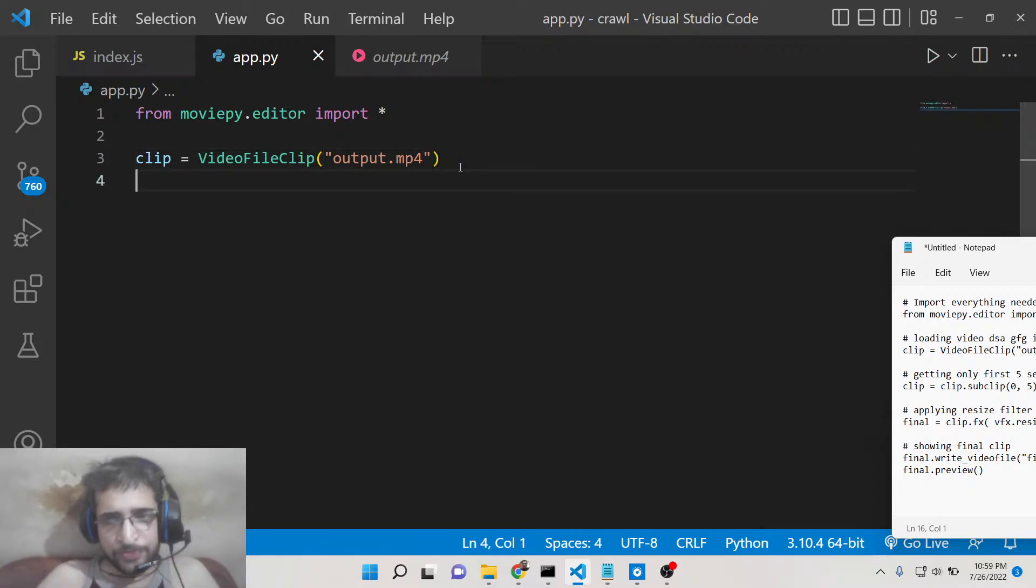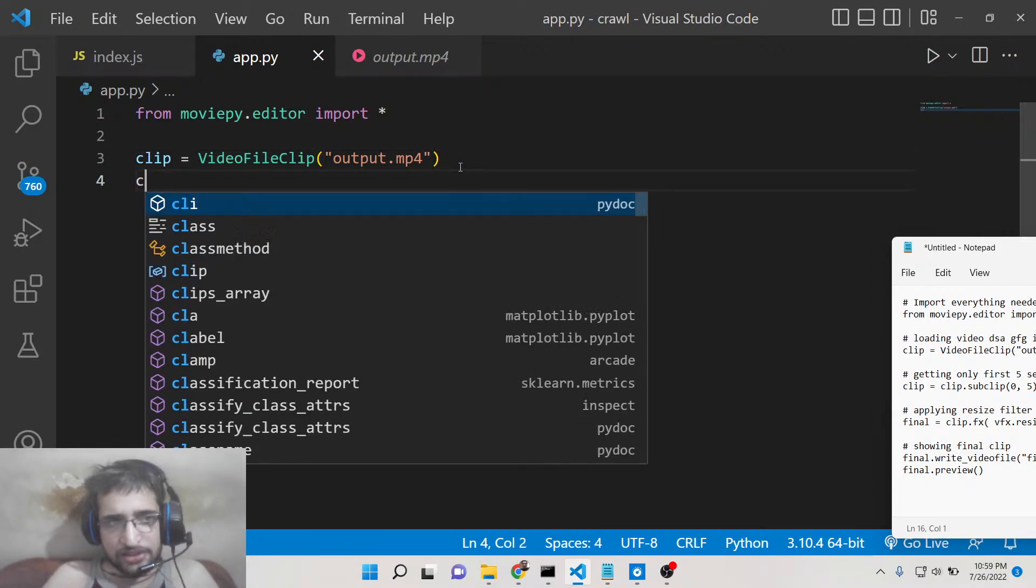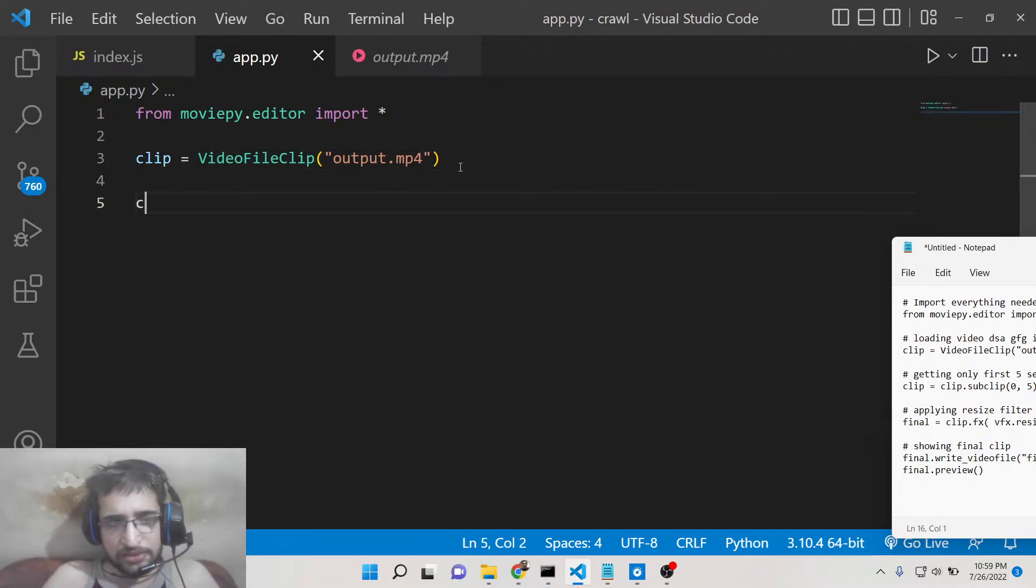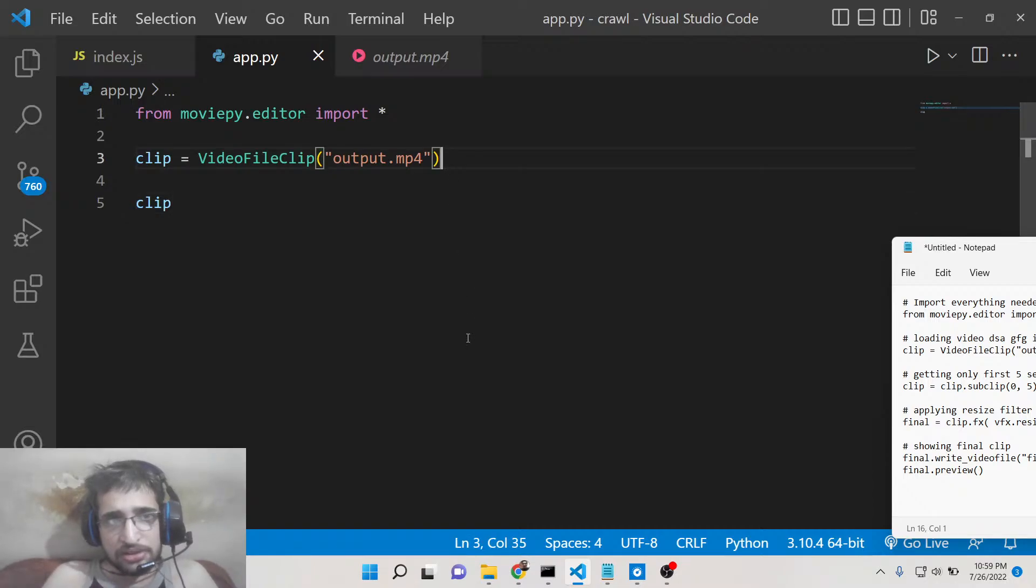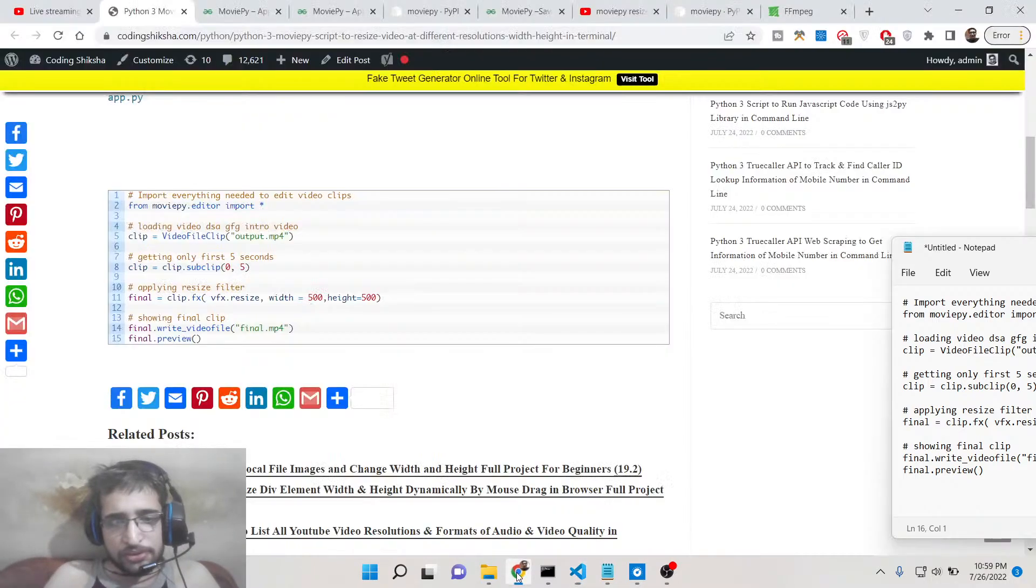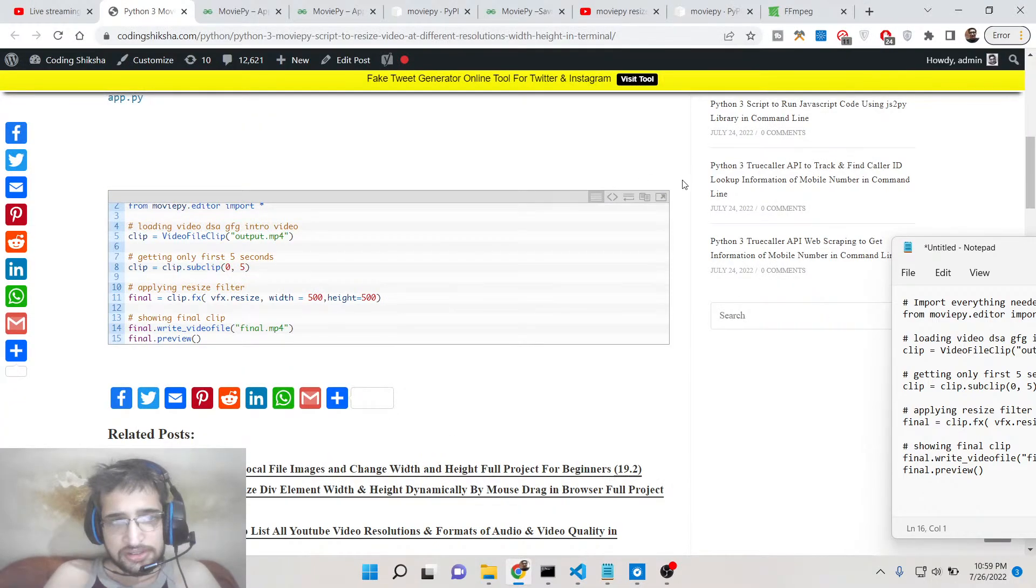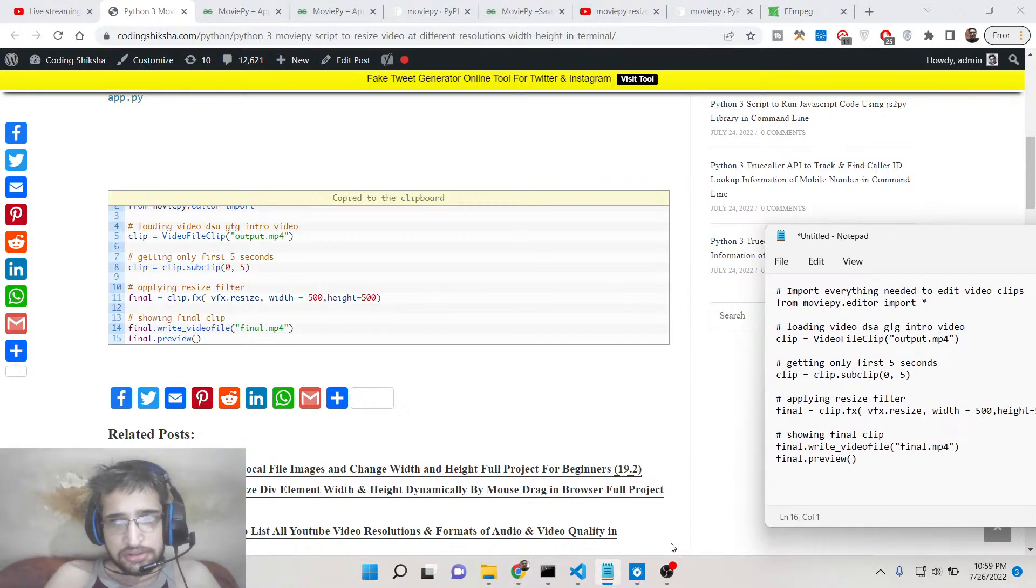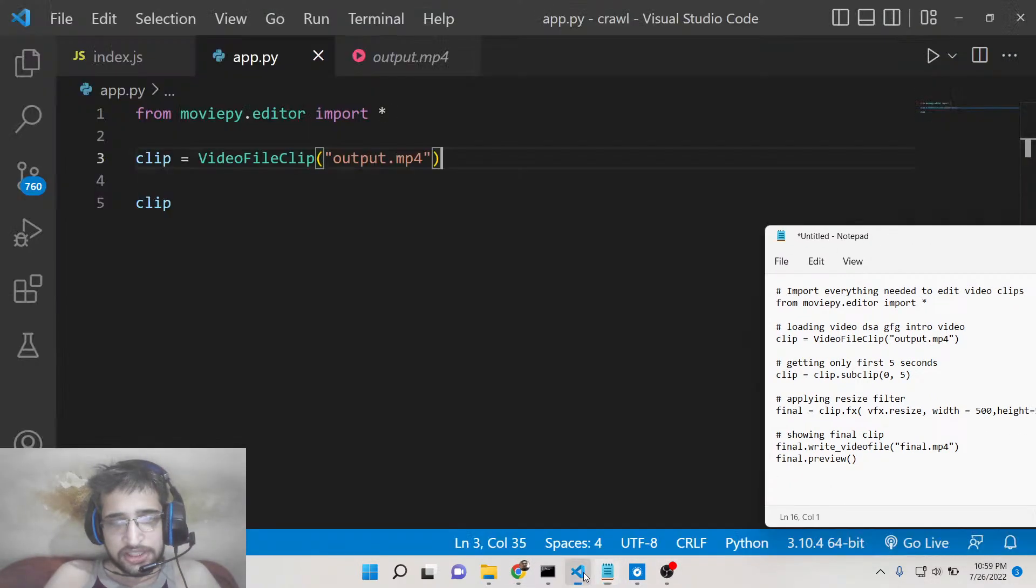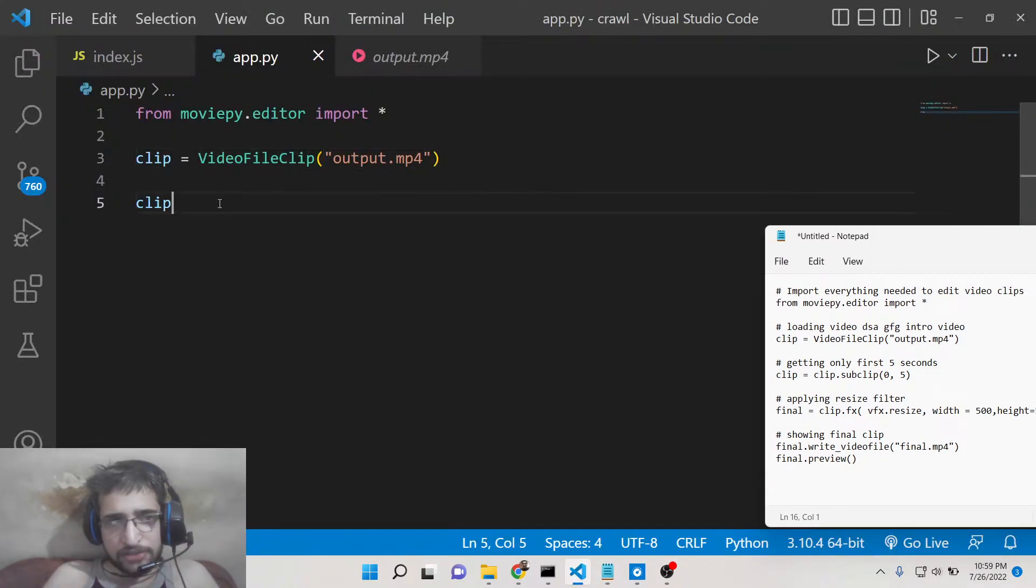After this, first of all we need to trim the video.